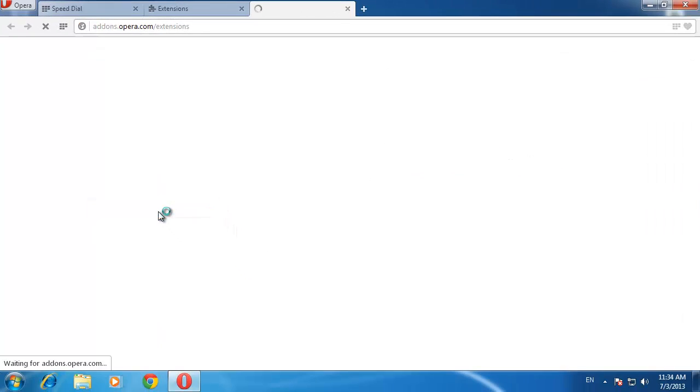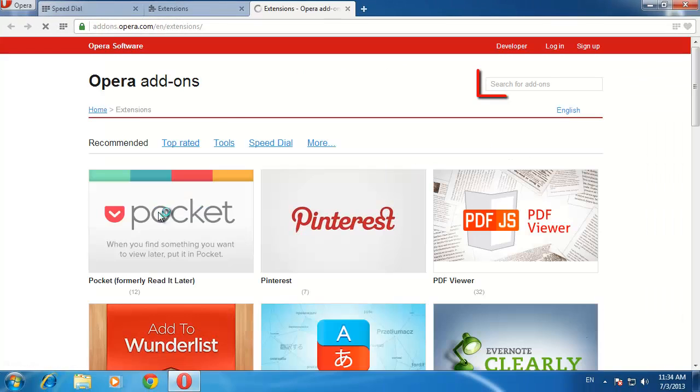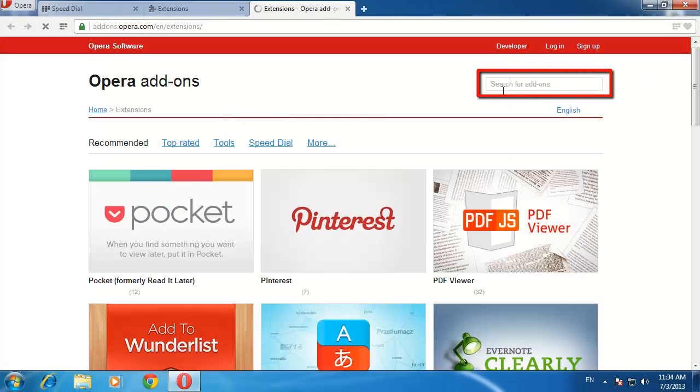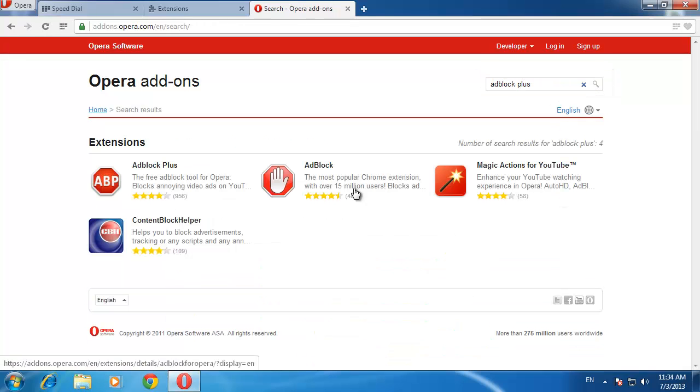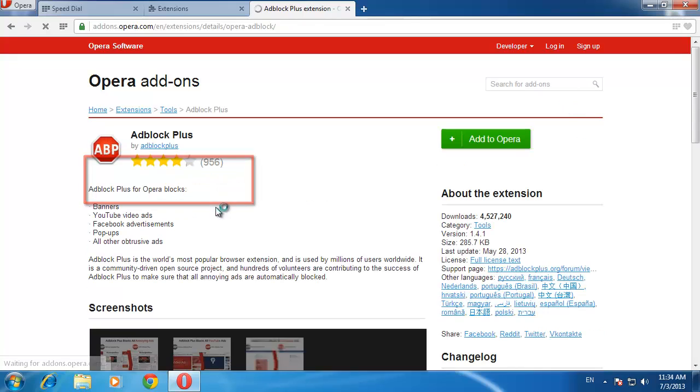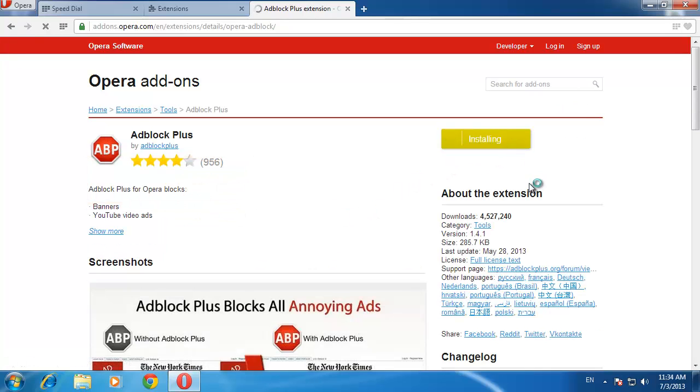Another tab will open in the top right and you will see a search box. Into this, type Adblock Plus and press Return. Click Adblock Plus and on the new page, click the Add to Opera button.